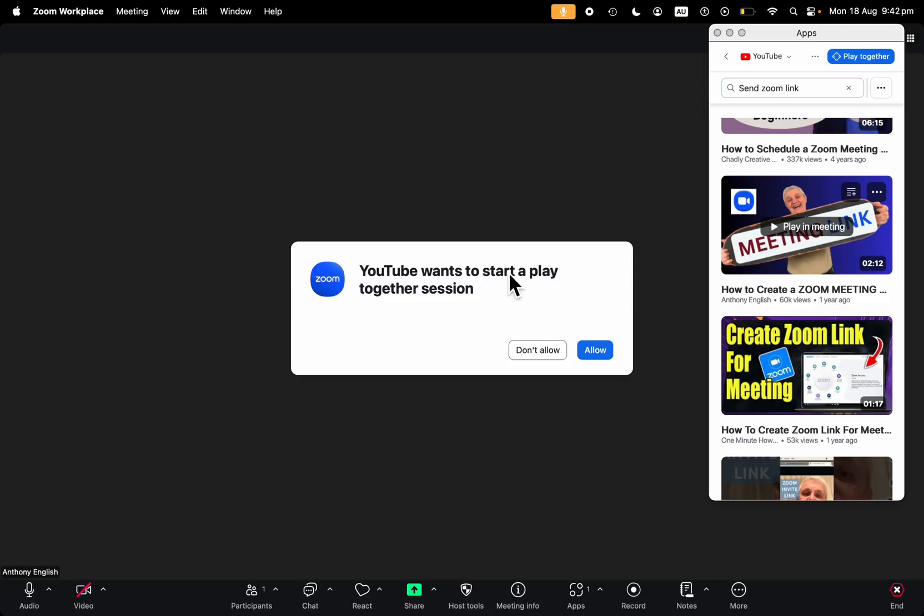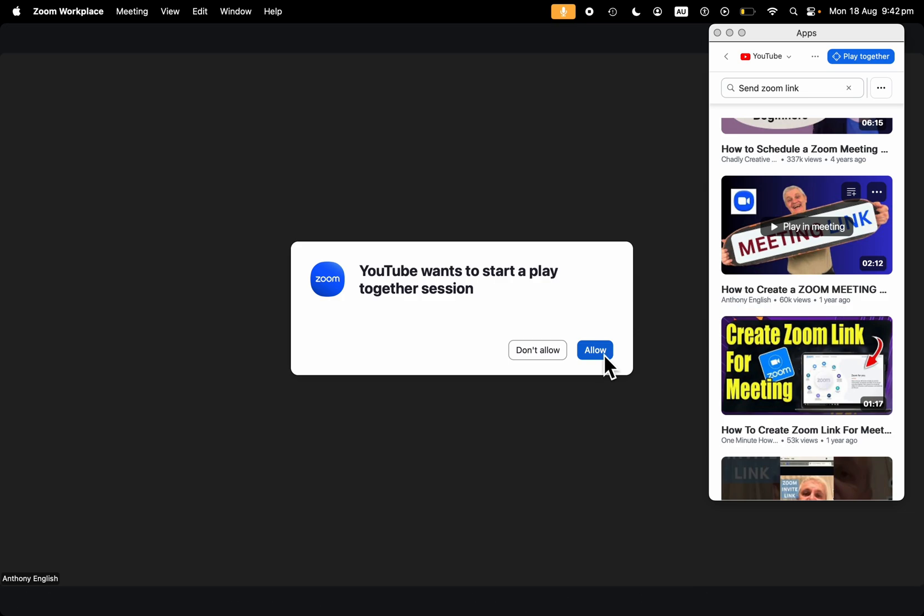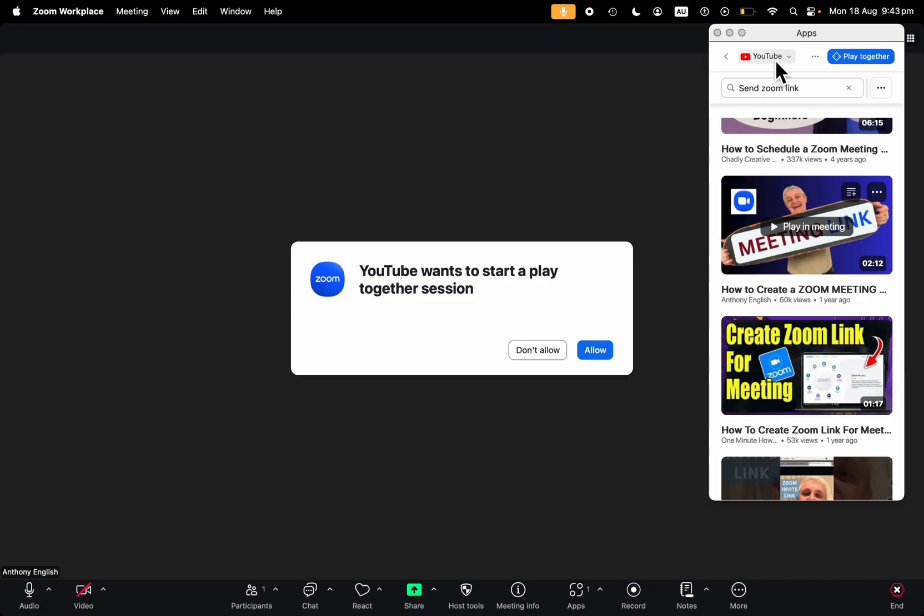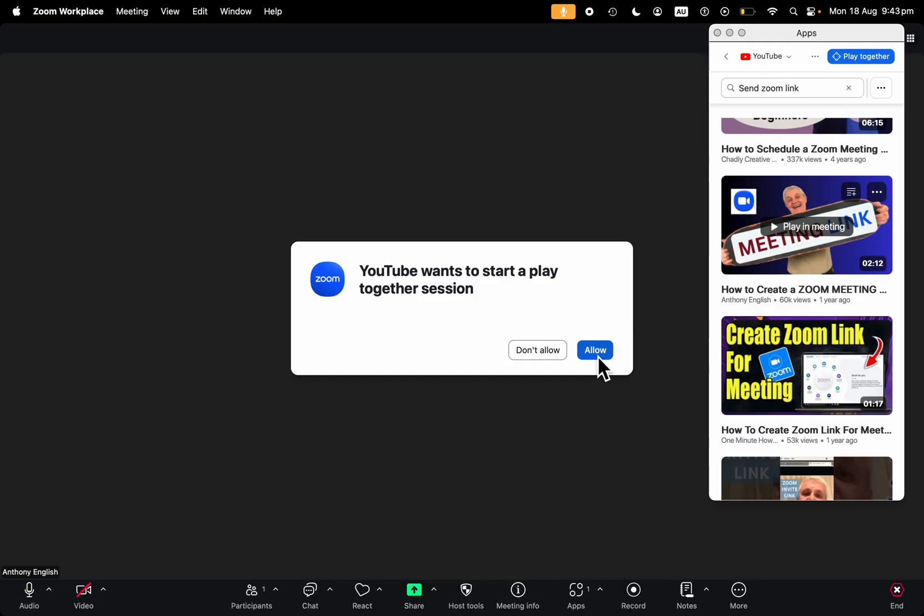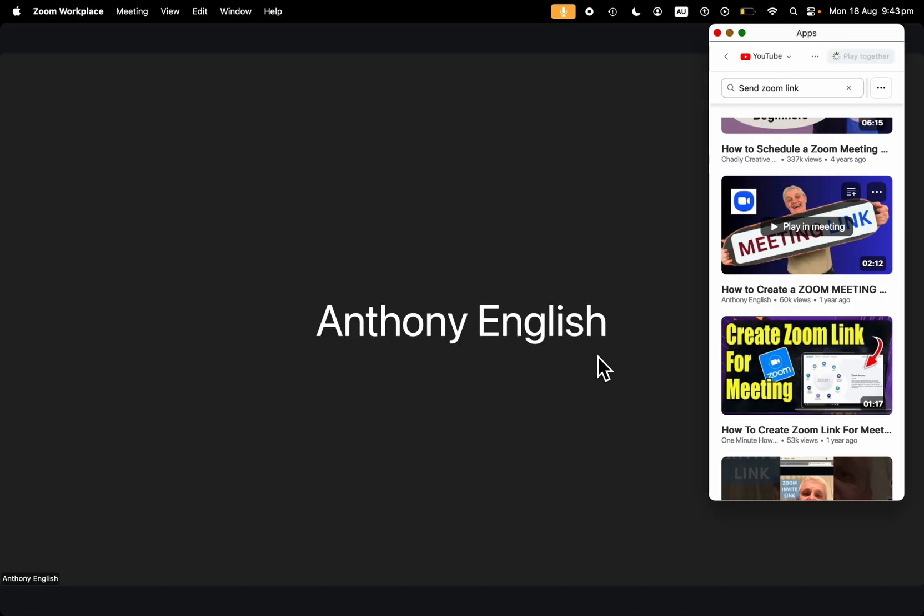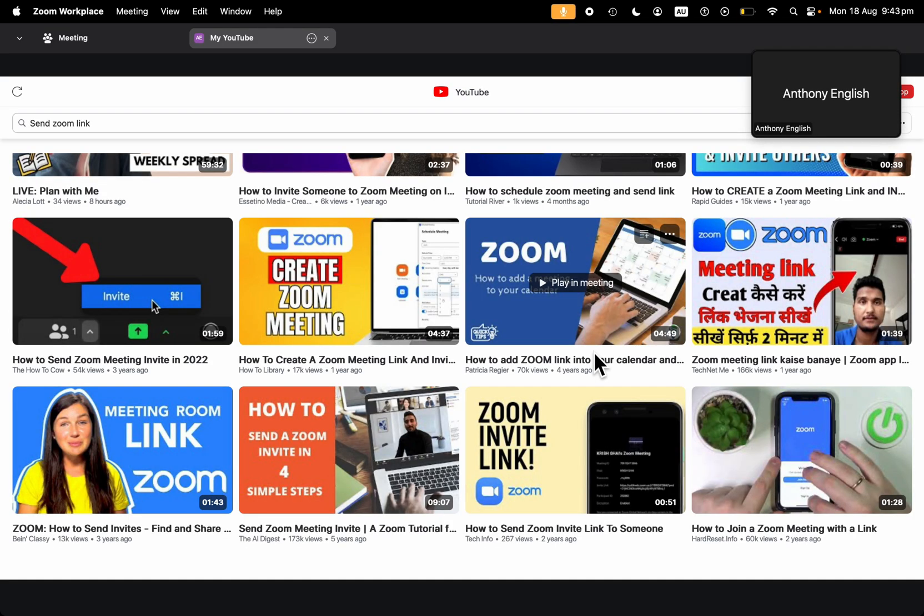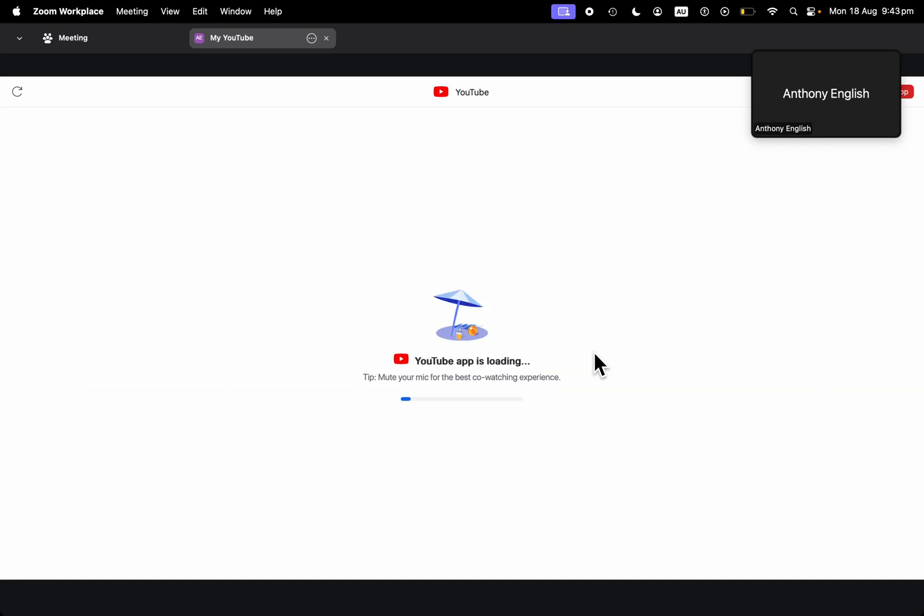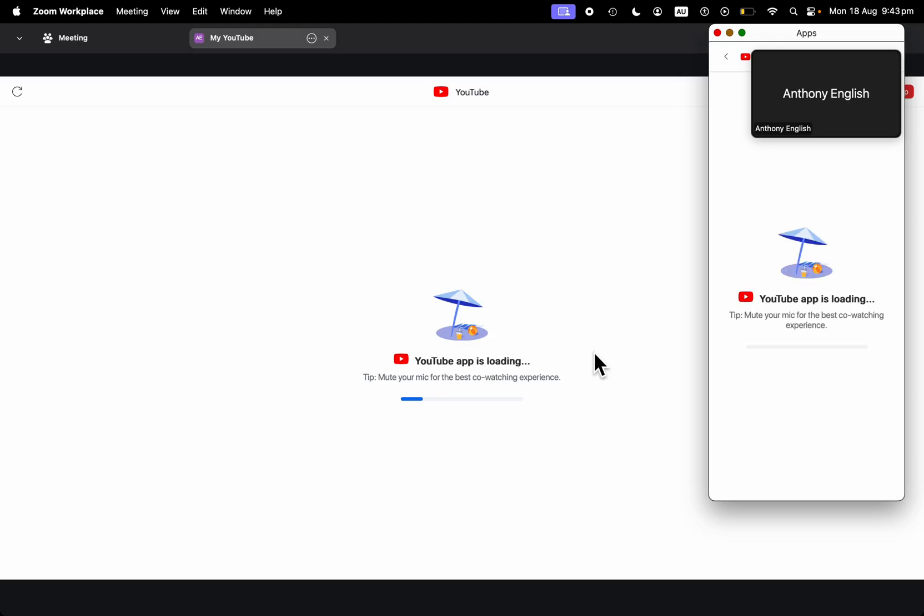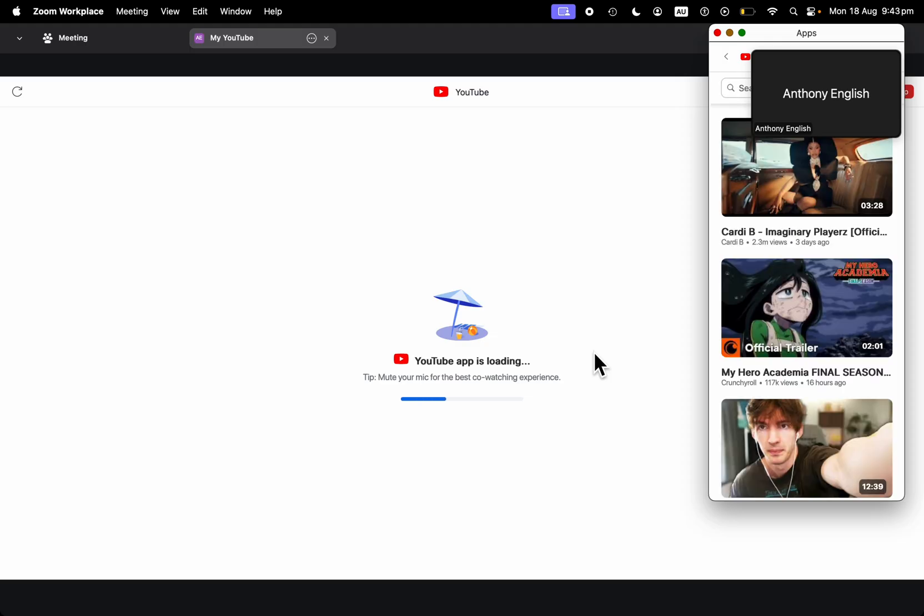Once again, we need to give permission, because you're going to be sharing a video across the meeting. So all we did was install the YouTube app completely free, even on a free version of Zoom. And then you can allow there. And that will just give a better experience for people who are watching YouTube in your Zoom meeting.